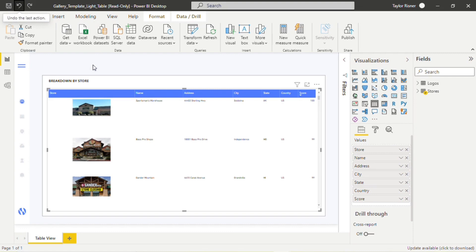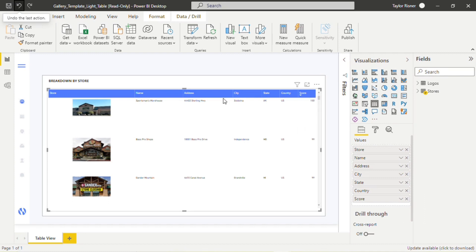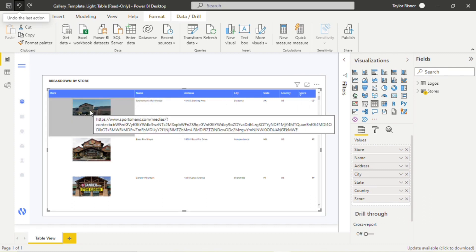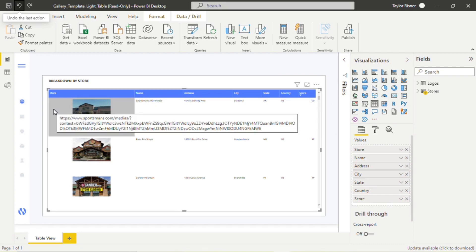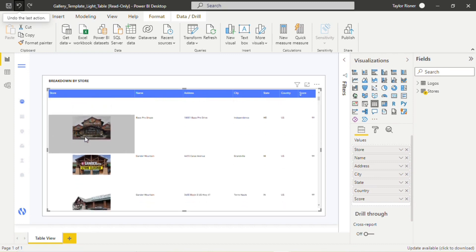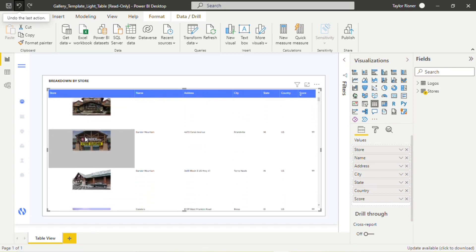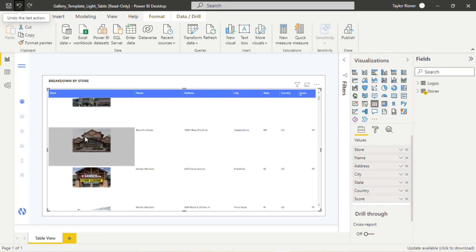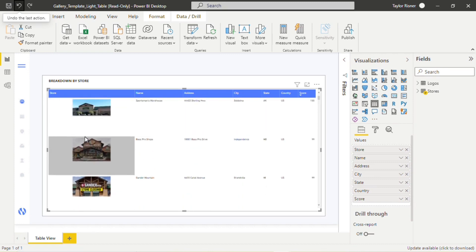Again, this template follows that first use case we were discussing, scoring a store or a location based on certain criteria and having the image of that location rendered in the report to show us what's going on at that store. This is looking at the outside of sporting goods stores in particular.